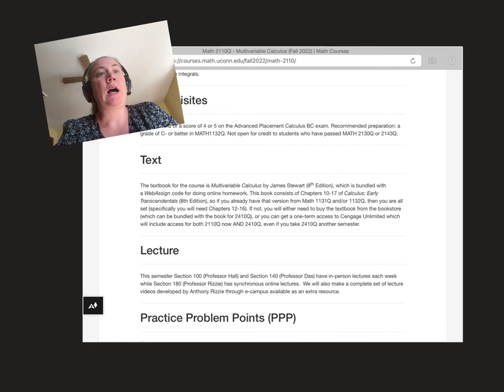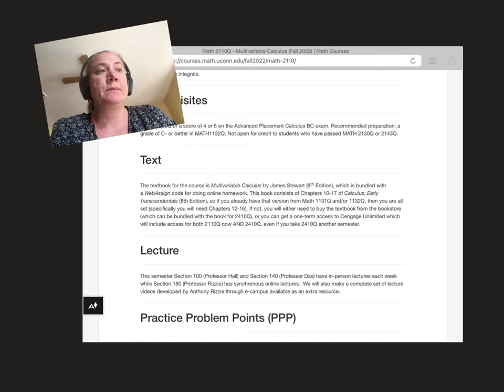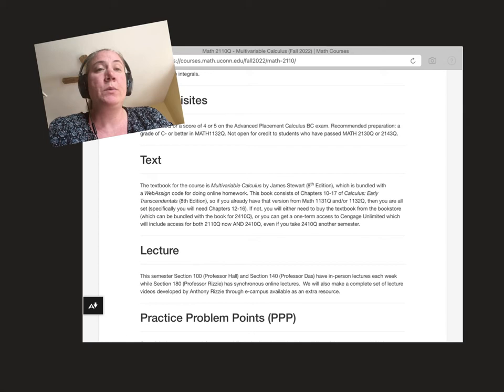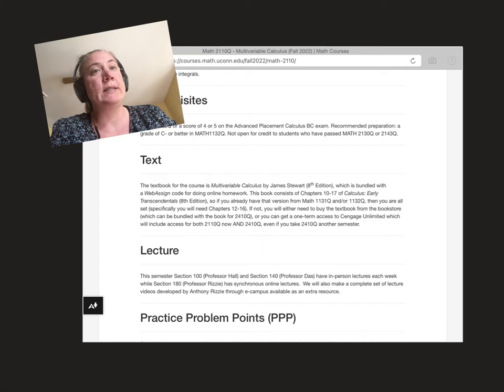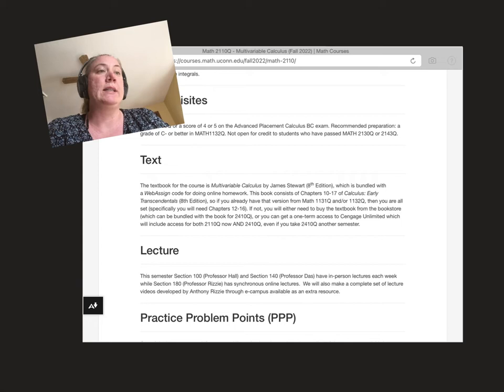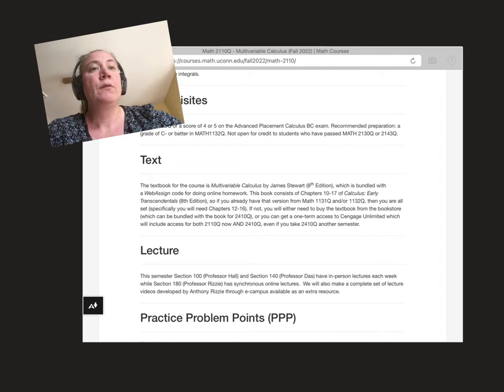We've got information about the textbook. That's the first thing that's really important for this course. The textbook is the multivariable portion of Stewart, the same textbook you've used for Calc 1 and Calc 2 if you took those here at UConn. You'll need the thicker version to have chapters 12 through 16. If you took it at UConn and got the WebAssign code, that code will continue to work and you can get the e-book online. So you might not need to buy that textbook. Maybe wait the first couple weeks to see if you need it. If you'll be taking both 2110 and 2410 differential equations, it makes more sense to get Cengage Unlimited because that will give you access to 2410 later on. So definitely look into those options and ask us if you have questions. We want to save you as much money as possible.